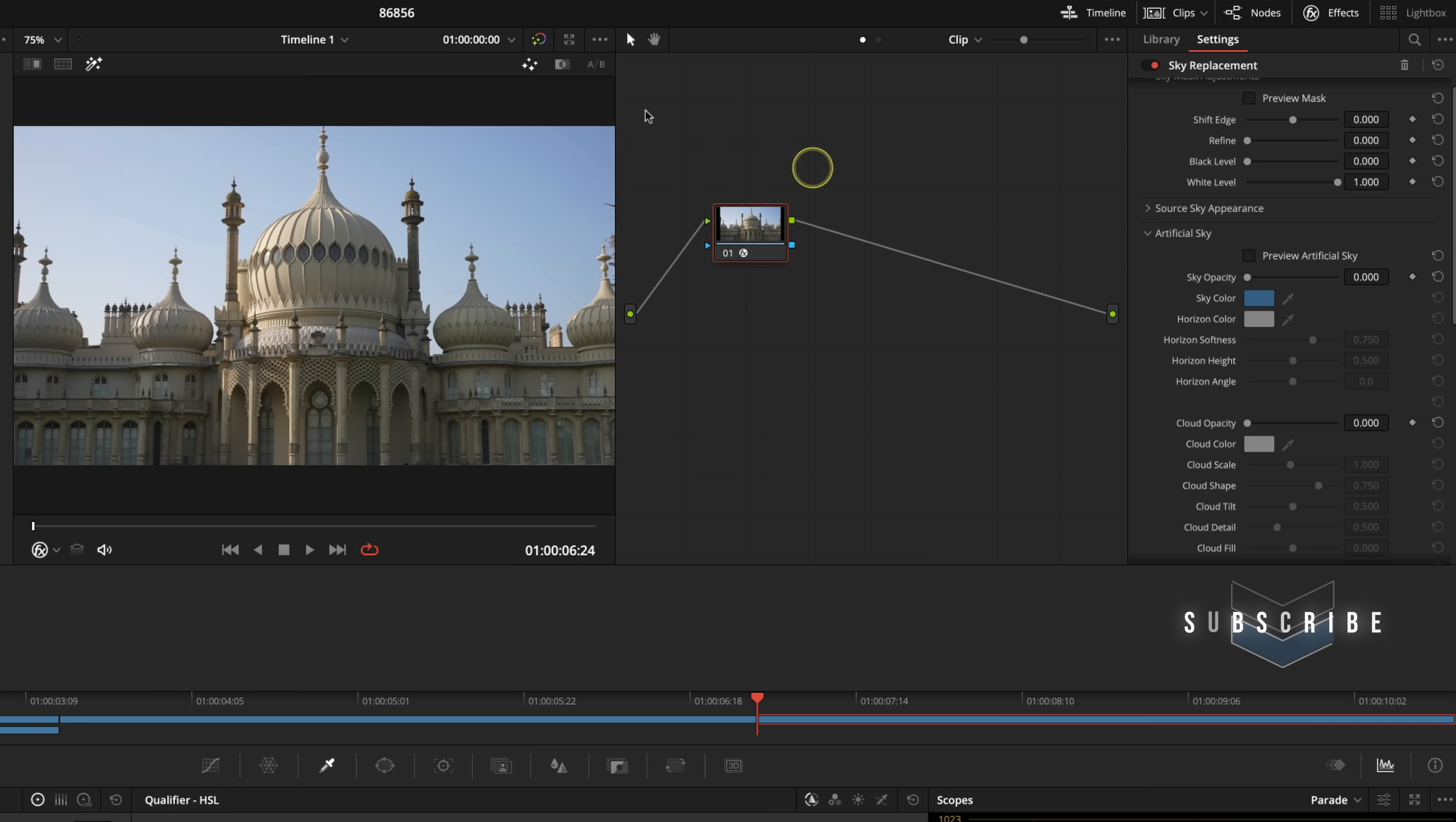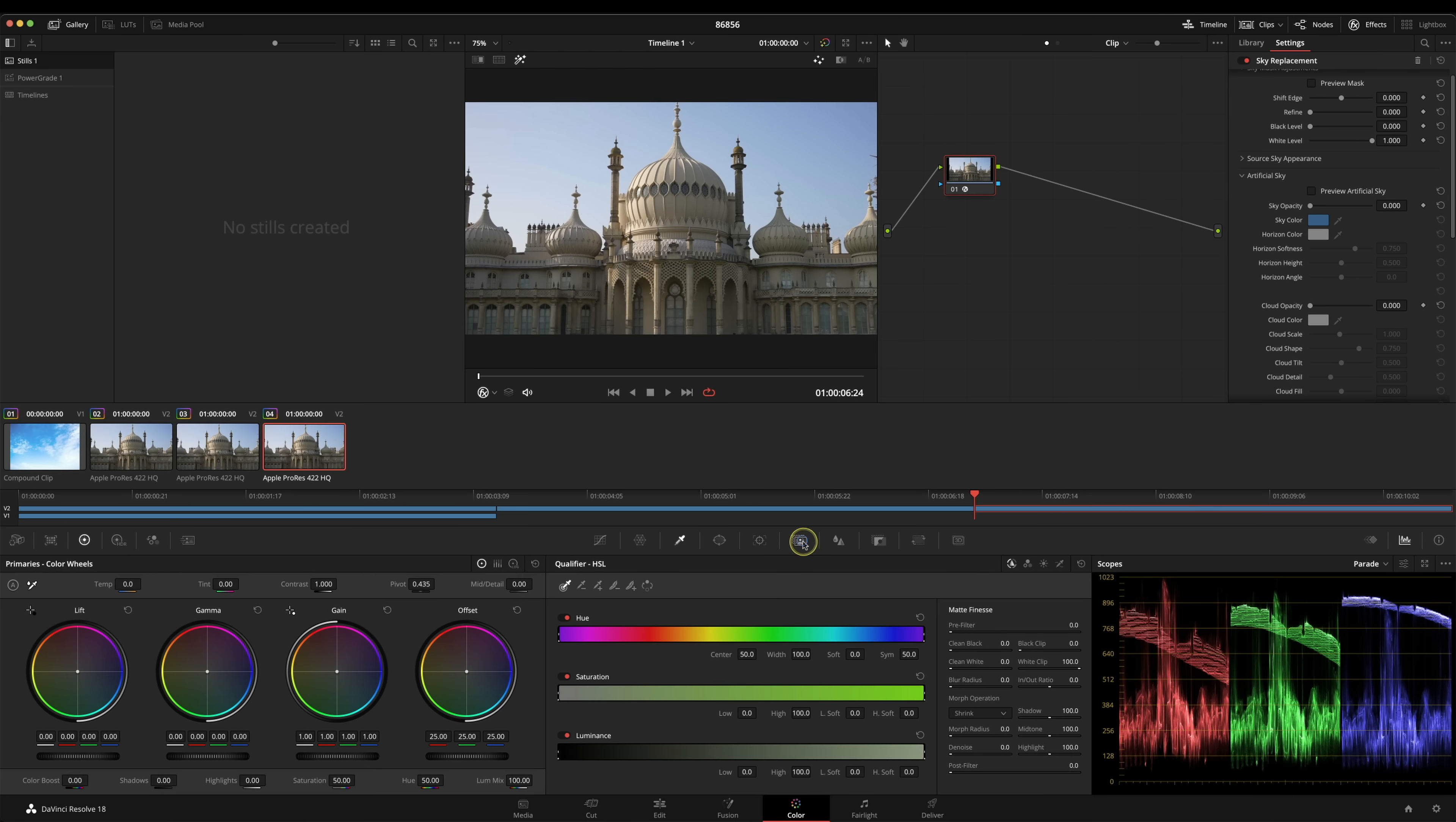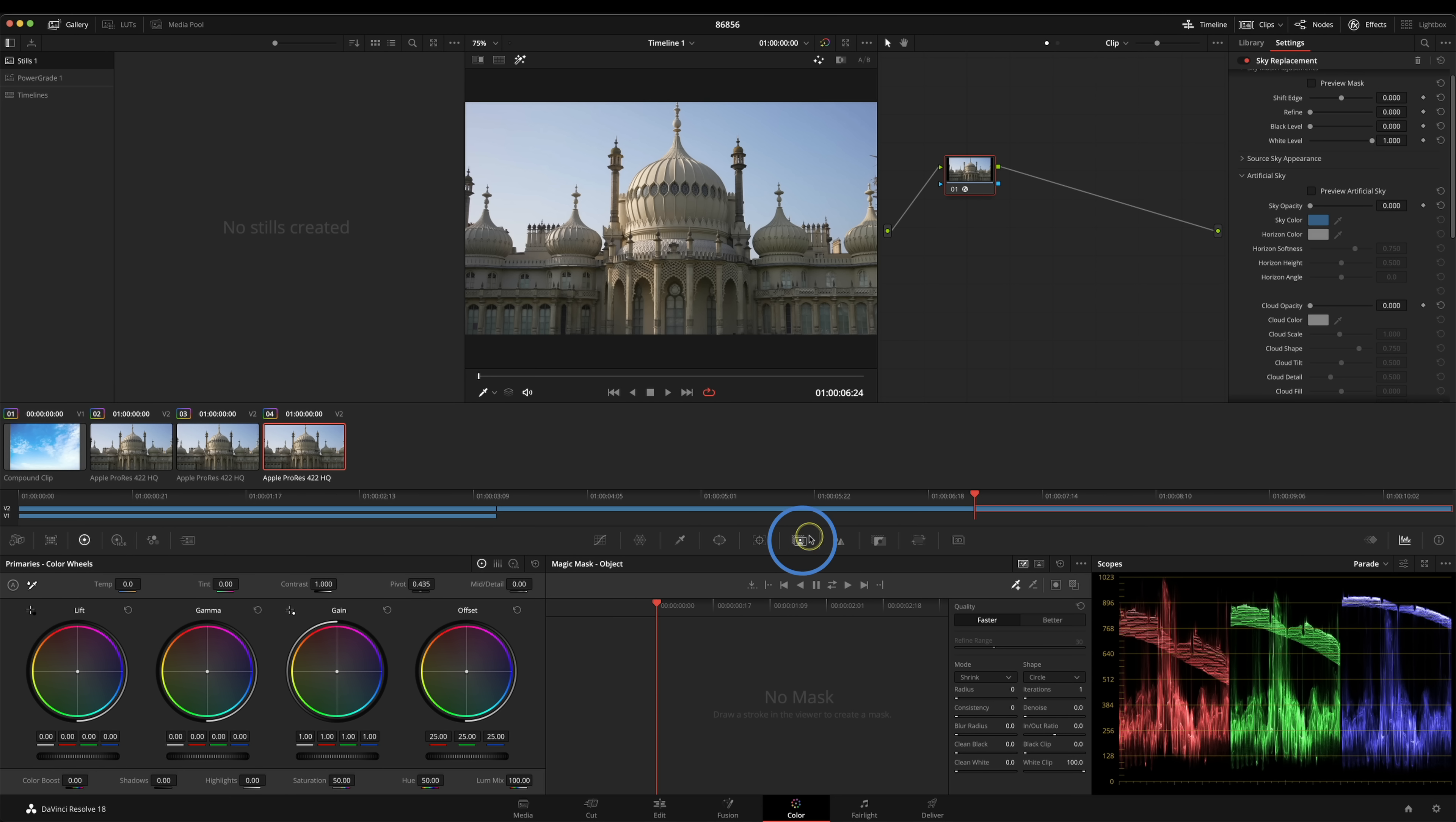The easiest way to do that is probably just to key the sky. You could use a power window if you wanted to. You might have an external matte that you could use or you could even use the magic mask. Let's do the magic mask first and I'll show you keying in a minute.